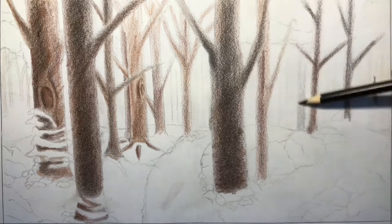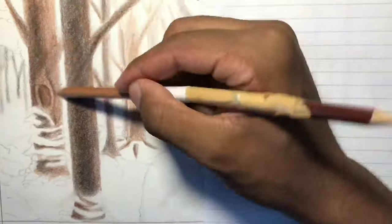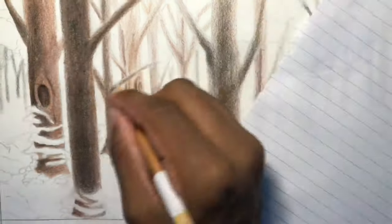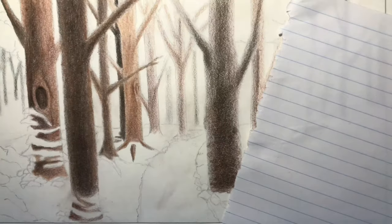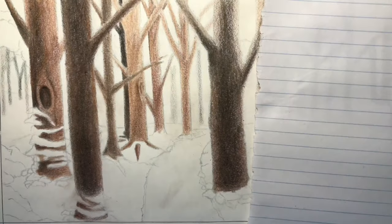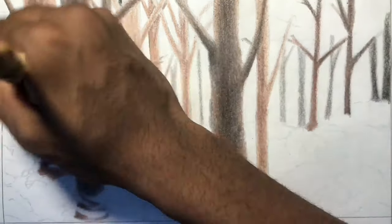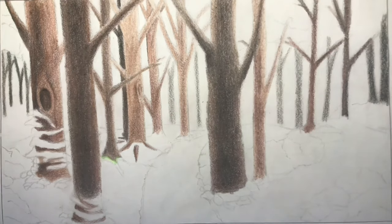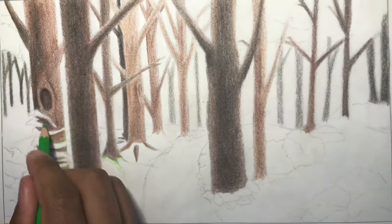The way that I normally do sceneries is that I'll try to establish a foreground first, like what I'm doing here. I'm making the trees look darker in the front so that as a result the back will appear faded, and that works for me because I'm imagining that this forest is kind of foggy and you're not going to be able to really see to the end of it.